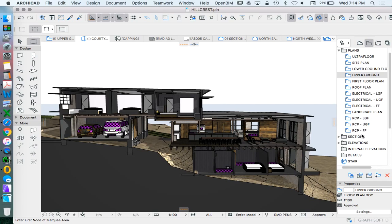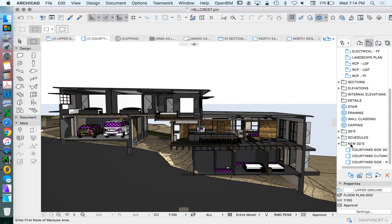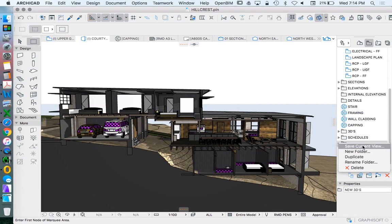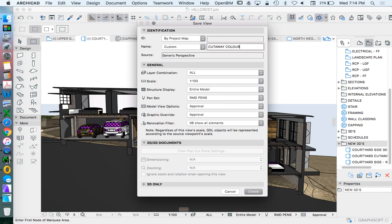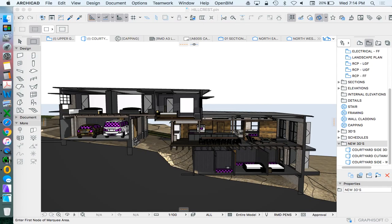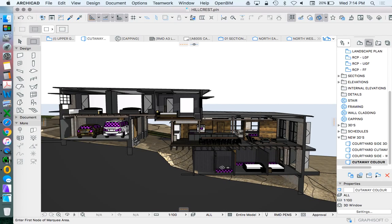And then we can create this as a saved view. So when we go down to our 3D views, save as, let's call this cutaway color. So this is effectively doing what I'm trying to do. Obviously I'm missing some surfaces and that's why we've got the checkers, so don't worry too much about that.